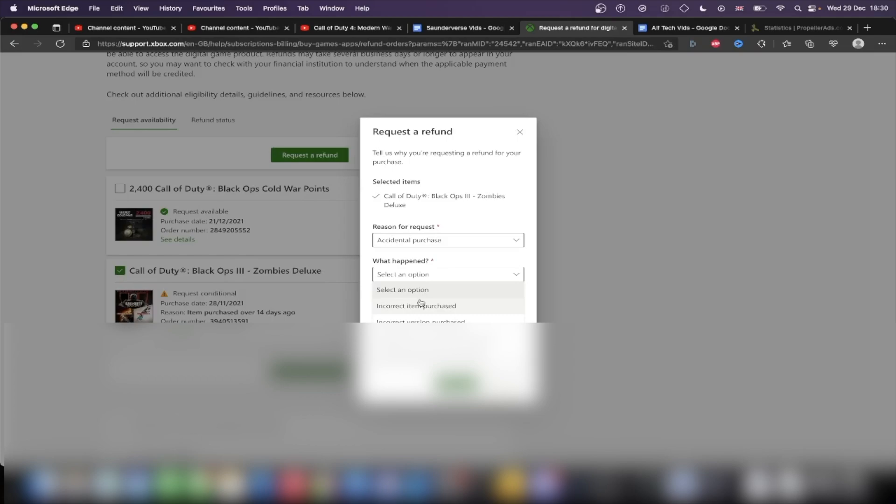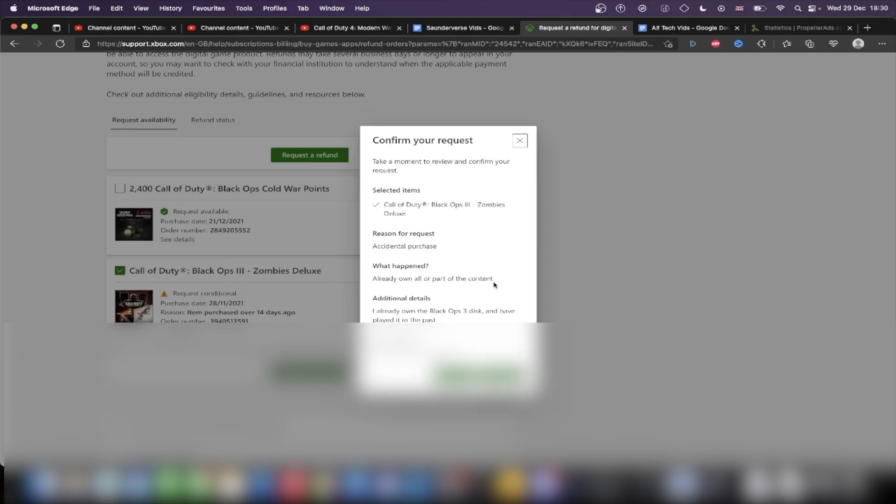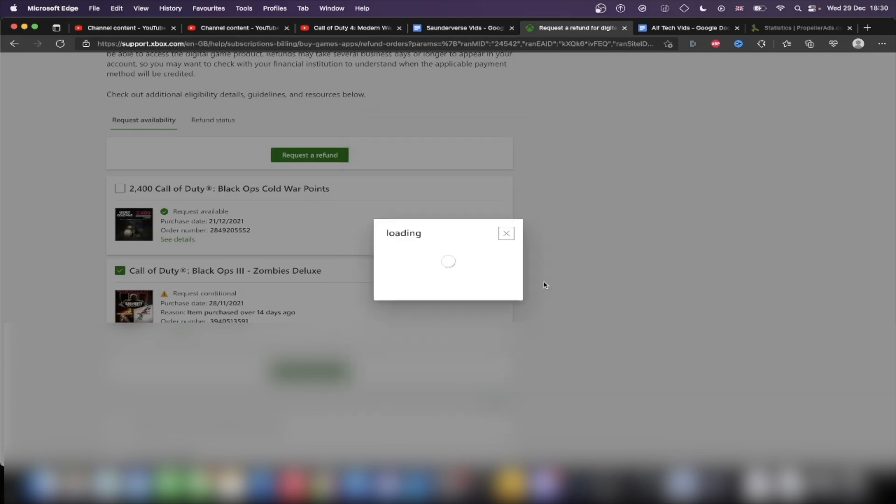And really you just fill out the form like you want to. So I'm just going to say I already own this. I already own the Black Ops 3 disc and have played it in the past. And so email address, just leave that as it is. Just click on next and then submit.